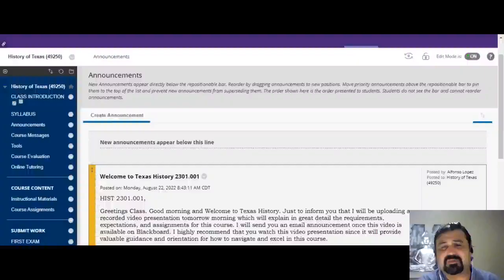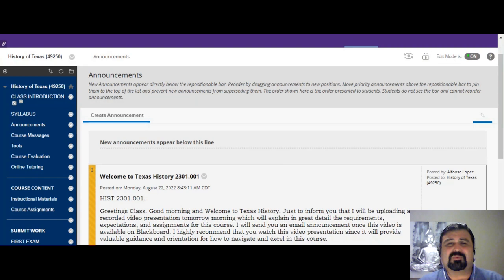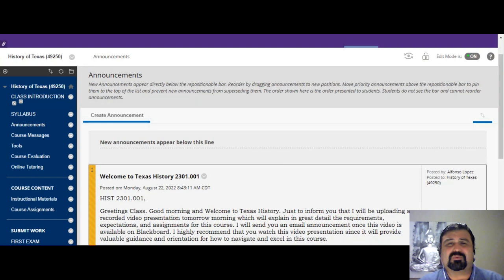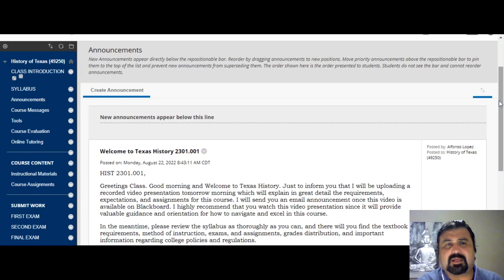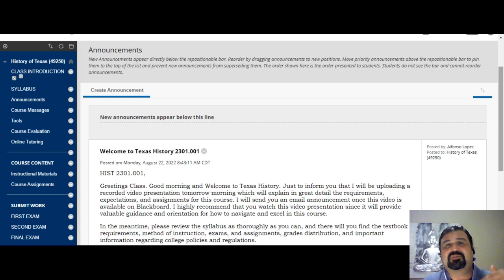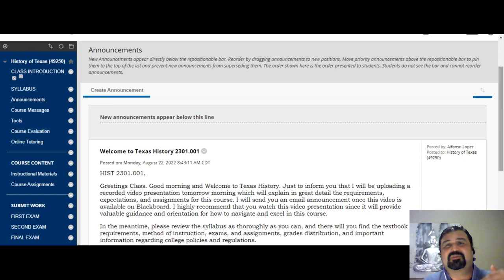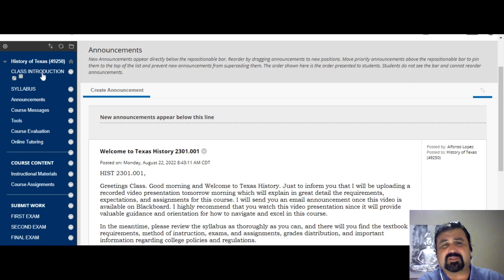We're going to go to Blackboard because Blackboard is where this class is going to be delivered — it's the main platform. It's very important that you understand how to navigate it, identify the major links, and upload work. On the left side of the page there's a blue menu column where you'll find the major links. One of the most important ones is placed at the very top: the class introduction link, where this orientation video will be posted.